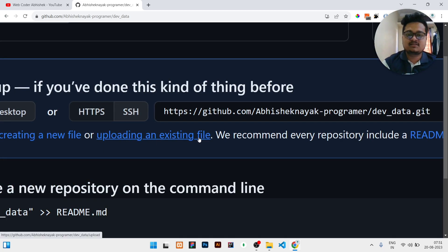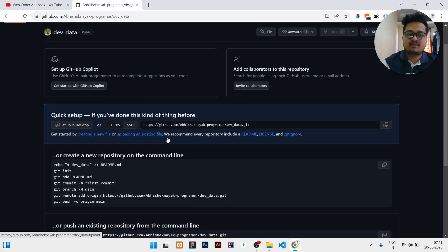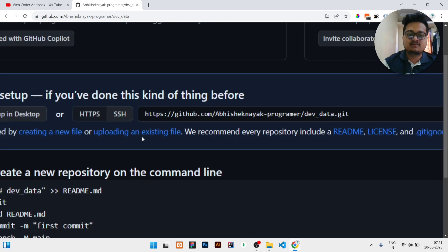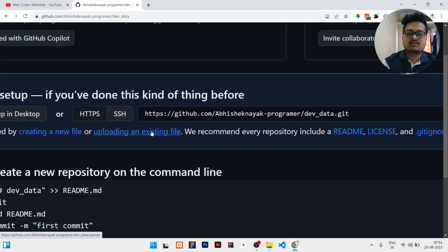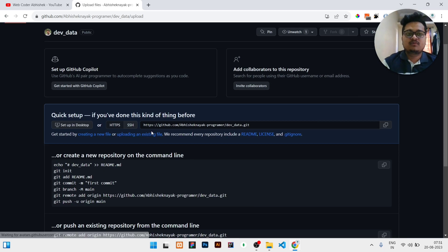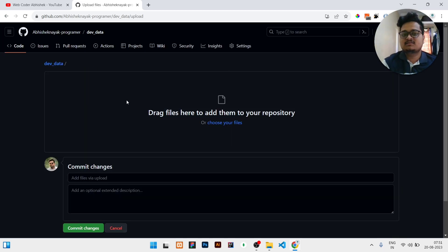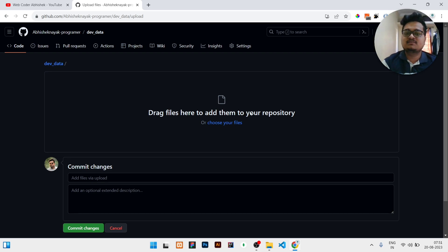You can see it here: upload an existing file. You just need to click on that. When you click on that, you can see here it is showing drag files here and add them to your repository.